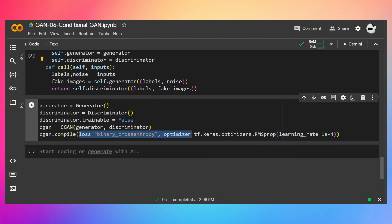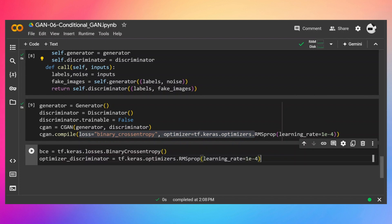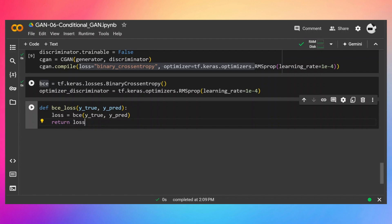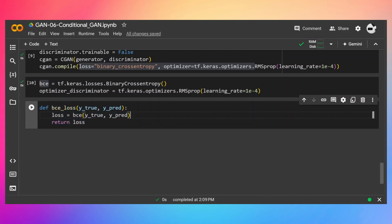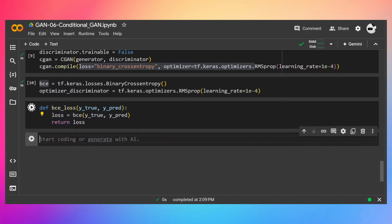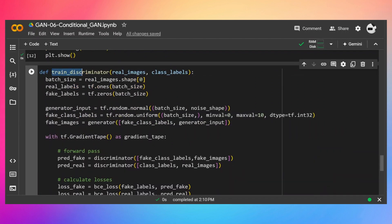This loss function and optimizer will train our generator. For the discriminator I'm going to use BCE — binary cross-entropy — with a separate discriminator optimizer. I'm putting this BCE into a utility function that accepts y_true and y_pred, passes them to BCE, and returns the loss. The reason is that if we want to improve this BCE in the future, we only need to change this one function. This is our utility function, and this is our train_discriminator function.